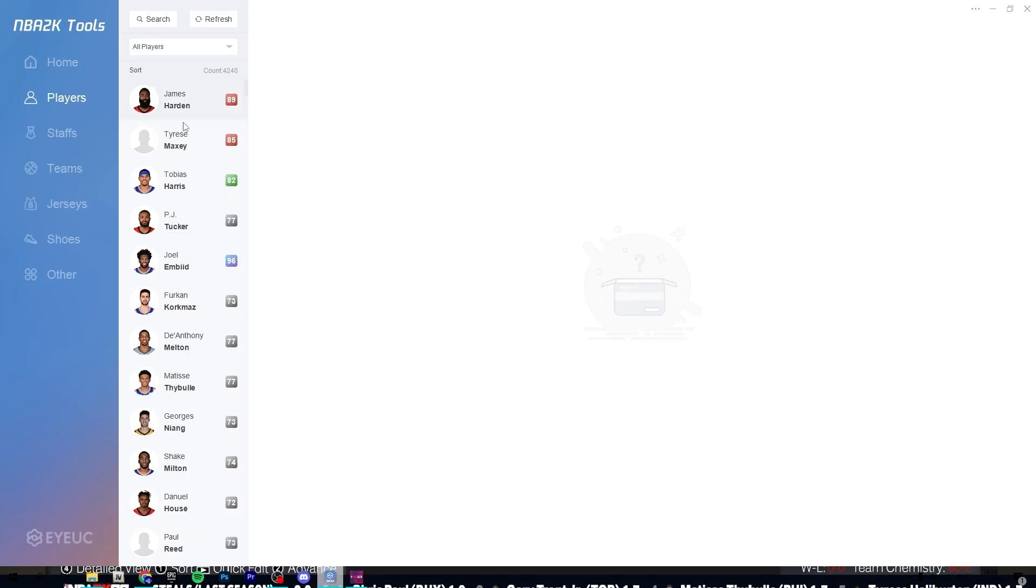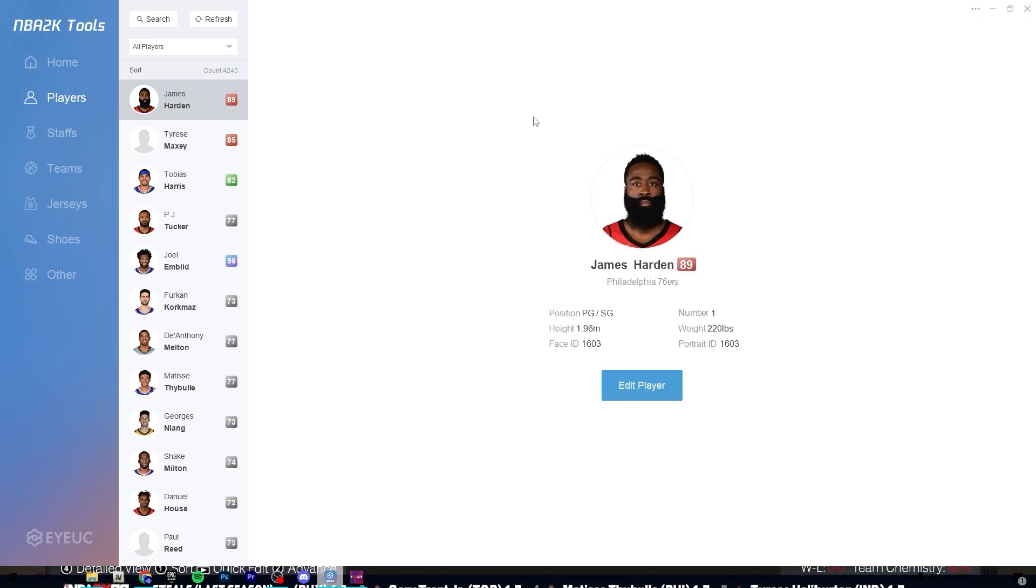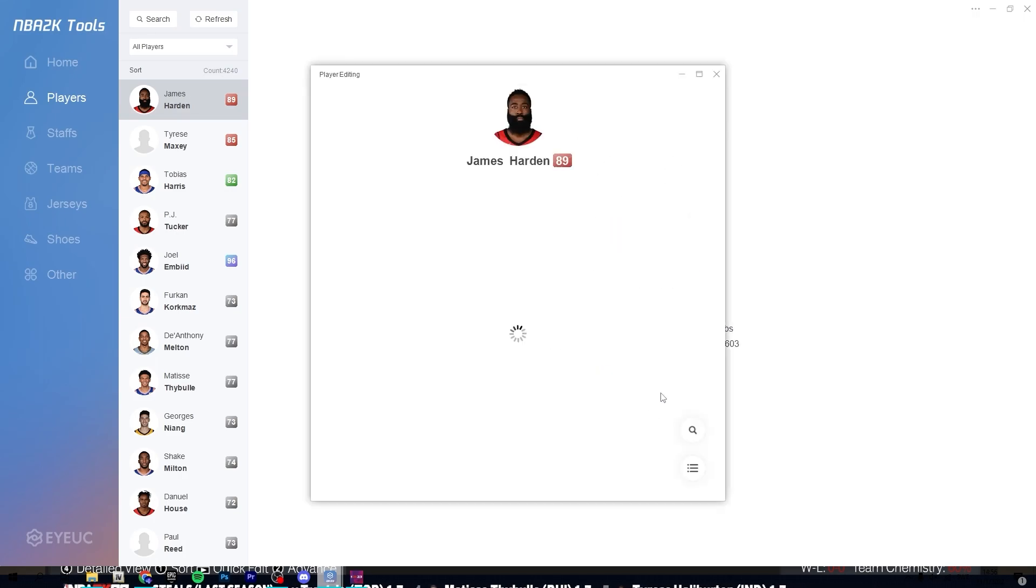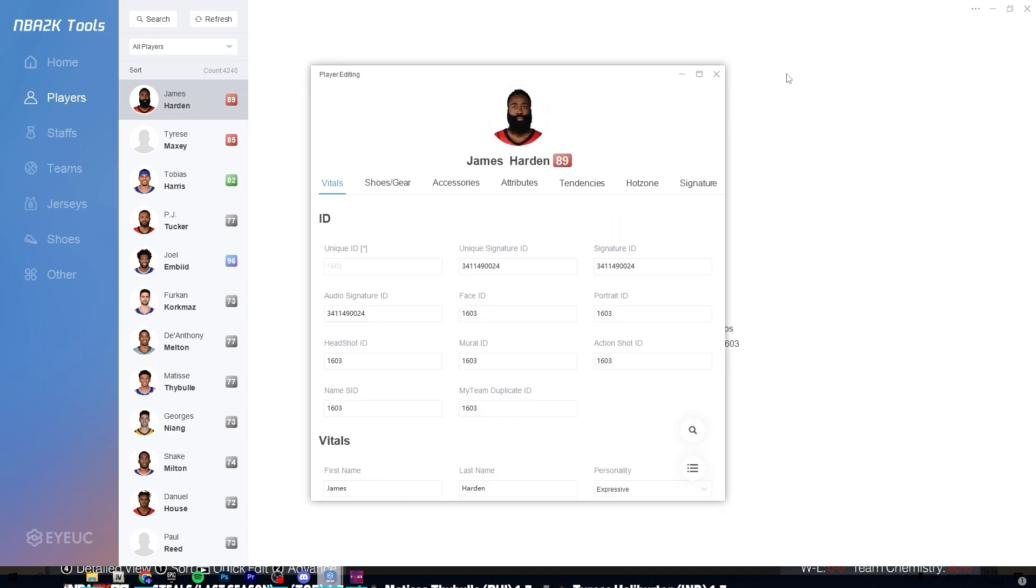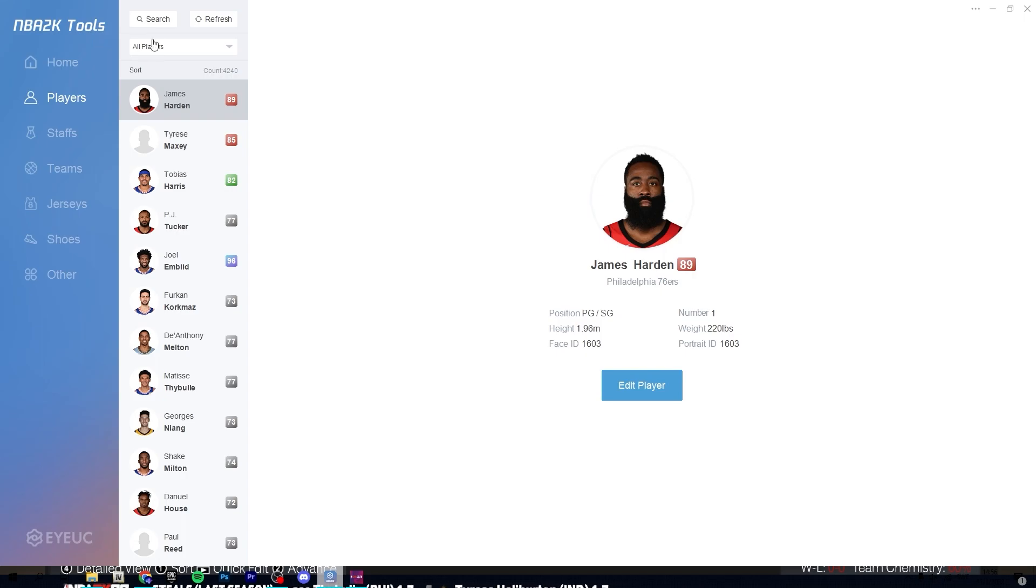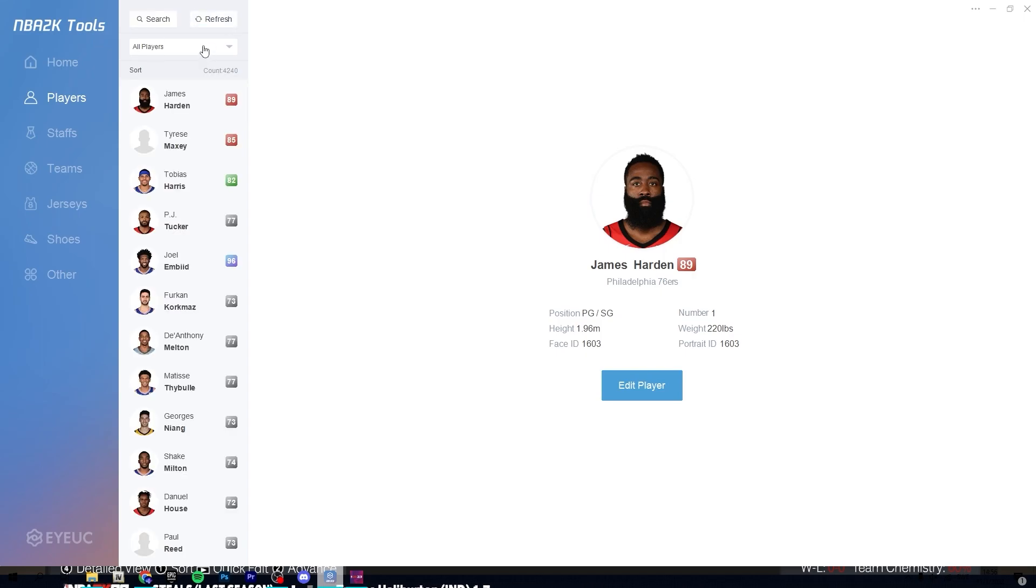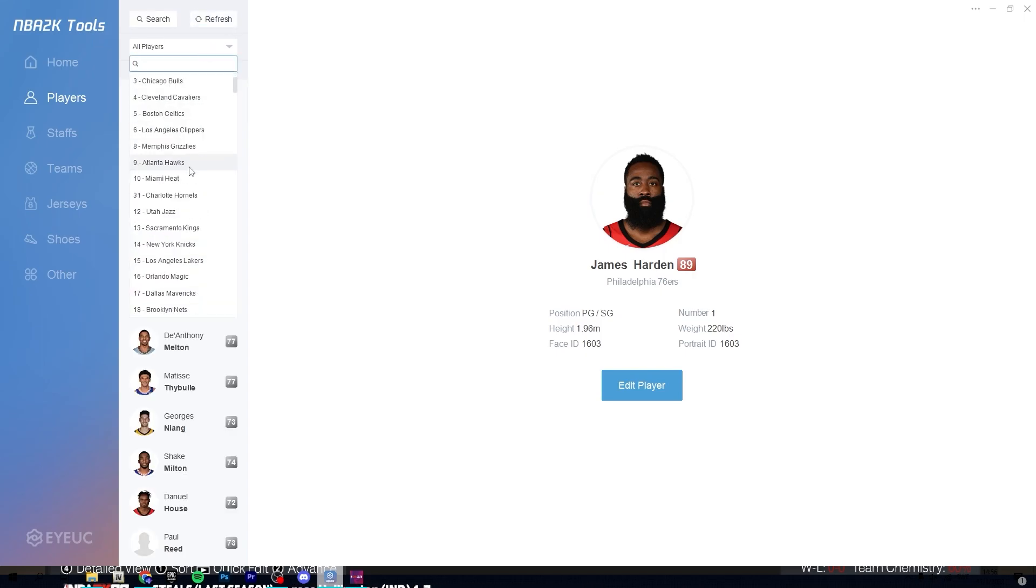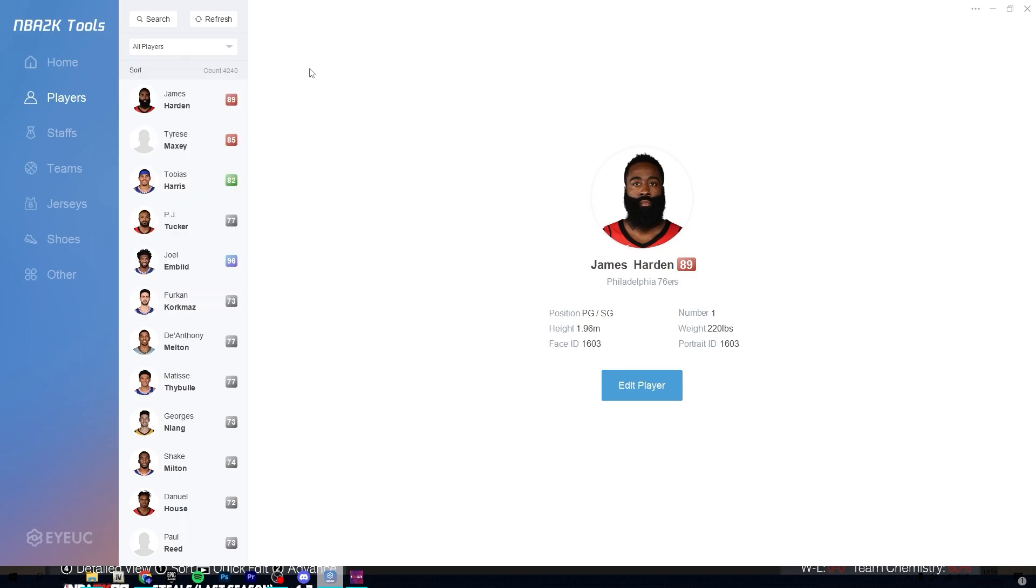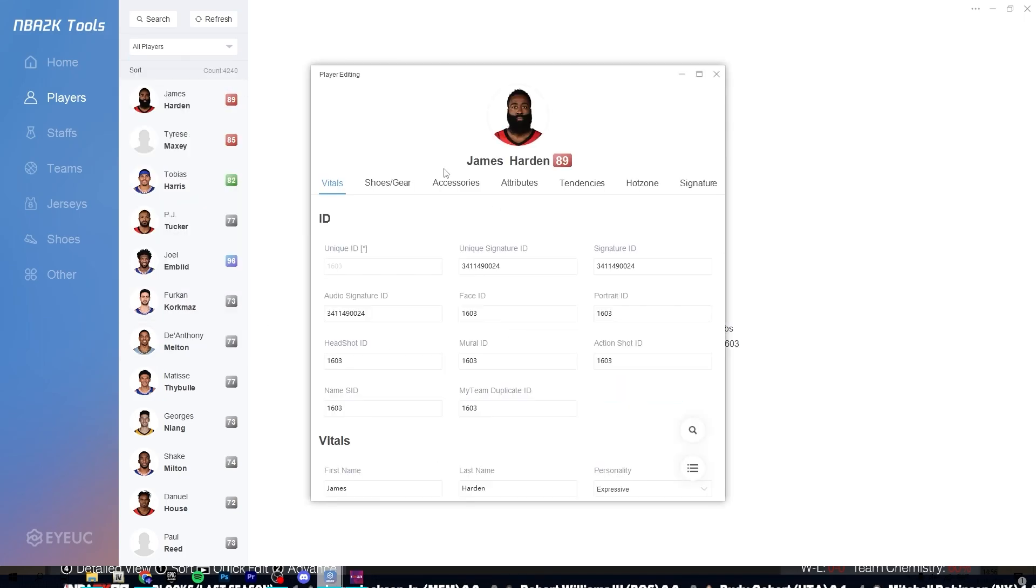So let's edit James Harden. So you obviously want to go here and then you click edit player, select him in the tool. You can search for players up here and you can also sort by team. And then you just click the player, click edit player.